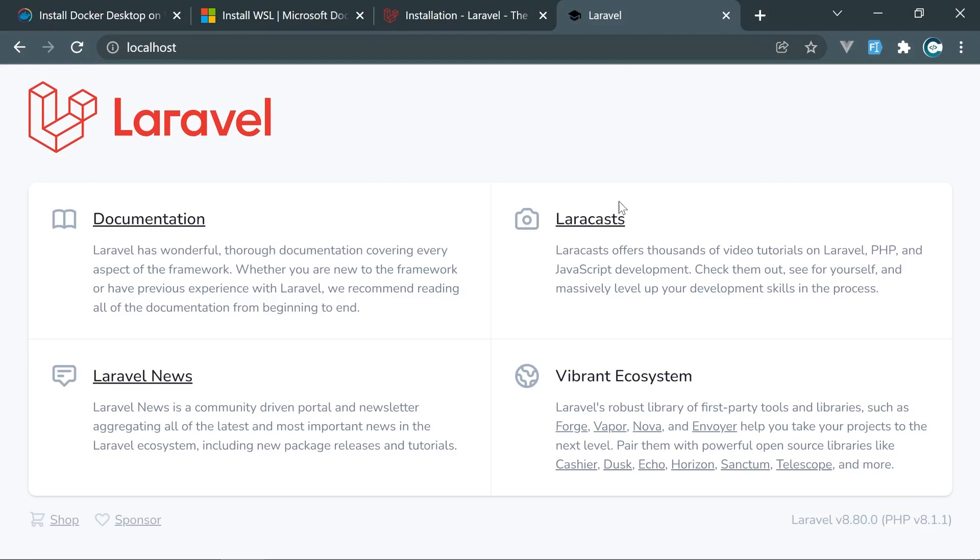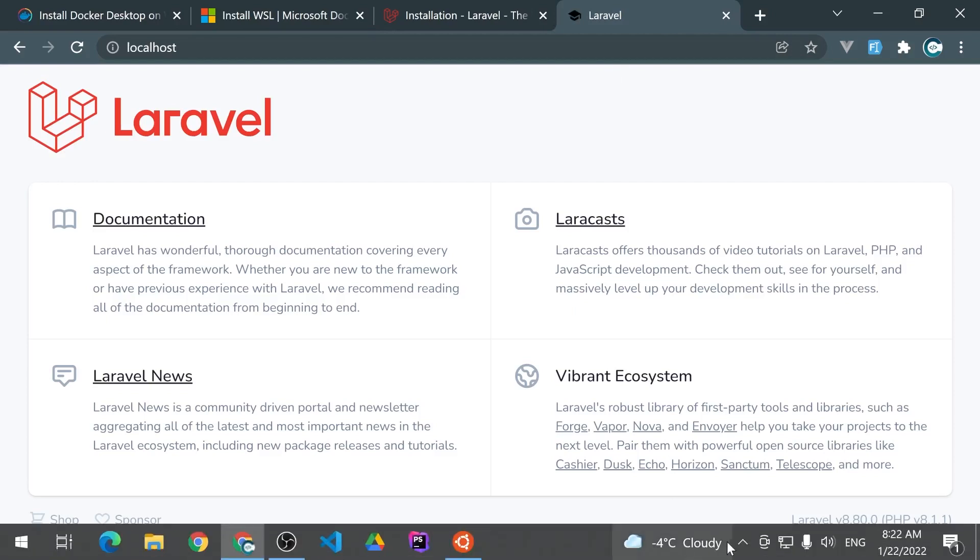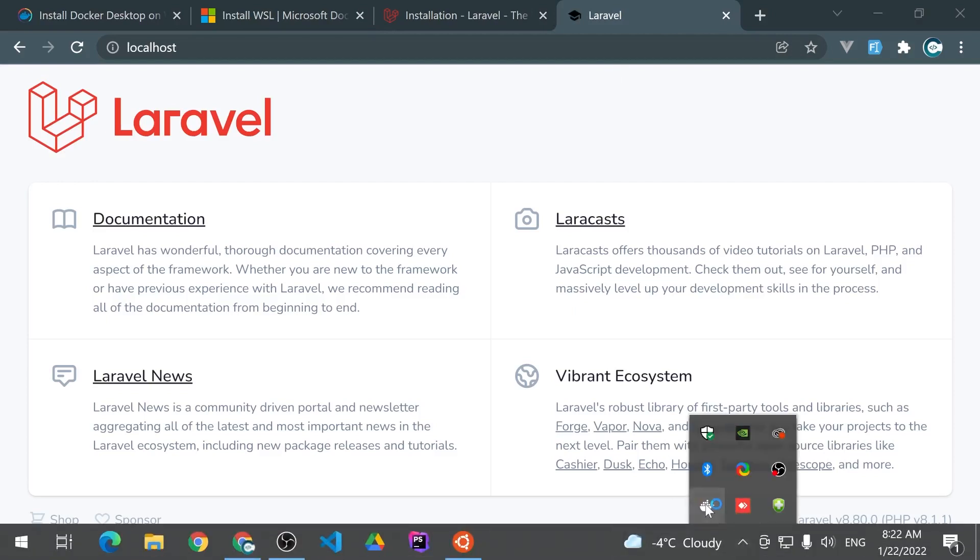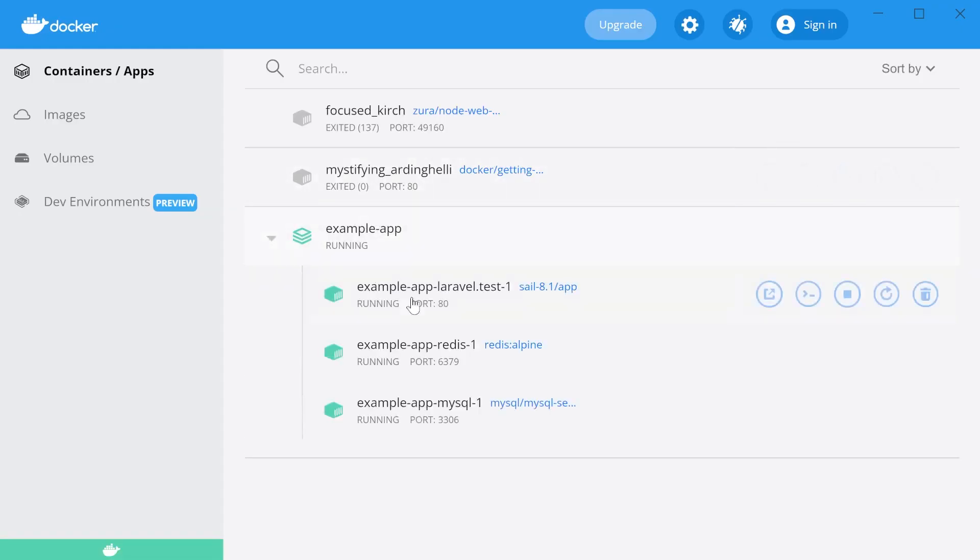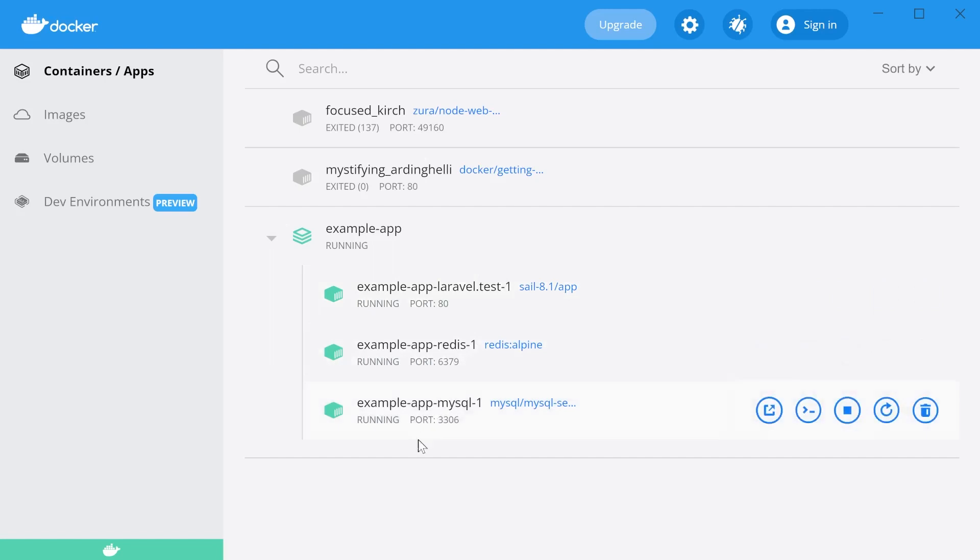Okay, let's open Docker Desktop and see what containers have been started. Okay, right here is our example app. We see example app Laravel, Redis, and MySQL. So we have a full application with databases ready, with Redis and MySQL also ready.